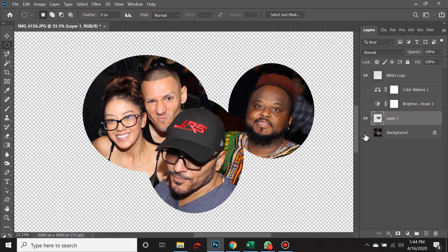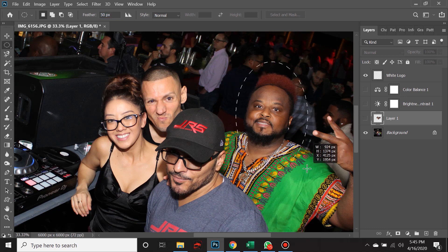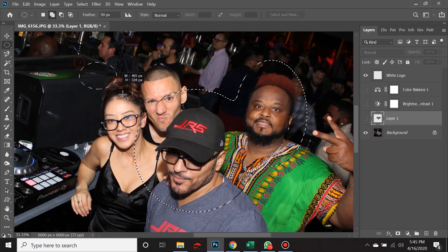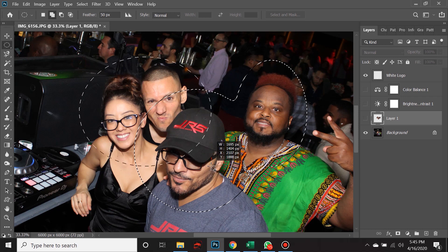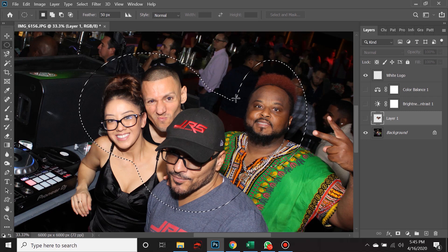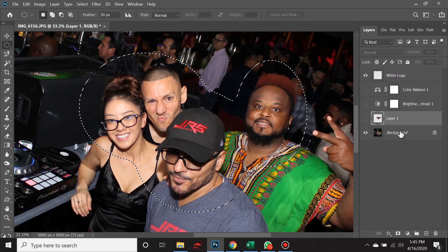Now, what would happen if I changed the feather to, let's say, 50? Then I went ahead and created circles around all of their faces — we hold down Shift, create another circle for DJJRS, and yet another circle for these two. Take a look at what happens. You see how it almost looks feathered now? It's because this selection is not as sharp — it's feathering it down.